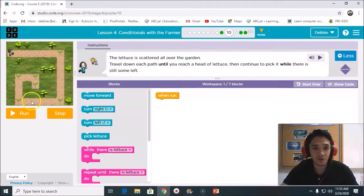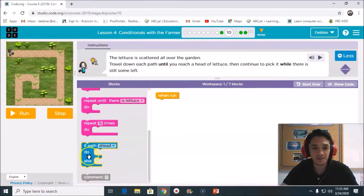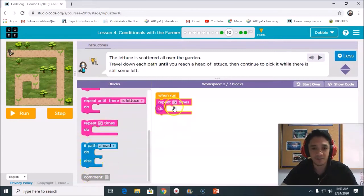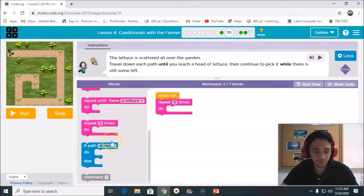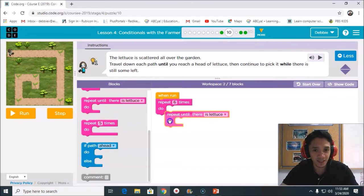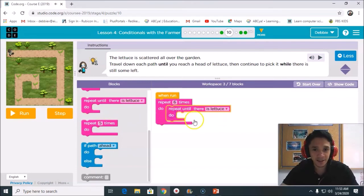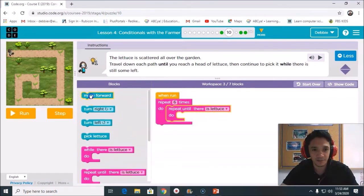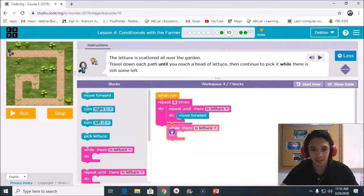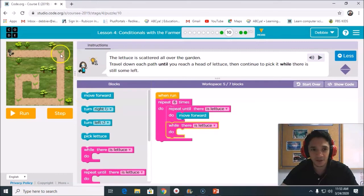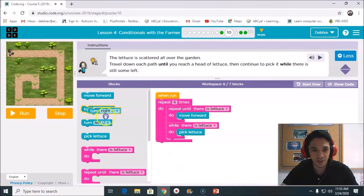Let's try. First, you count how many letters you have: one, two, three, four, five, and six. So you need to repeat how many times? Six times. And what to do? Repeat until there is a lettuce, and what movement? Move forward. And then after that, while there is a lettuce, pick lettuce.